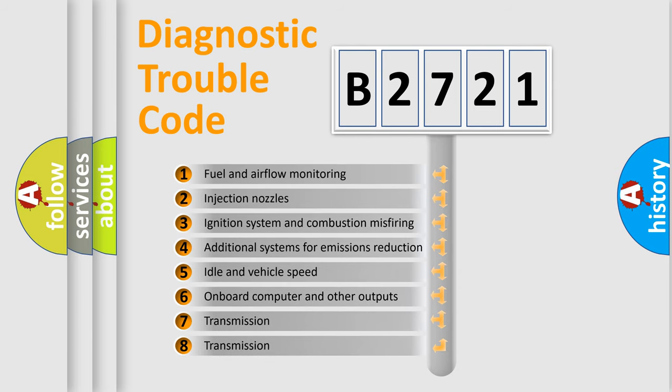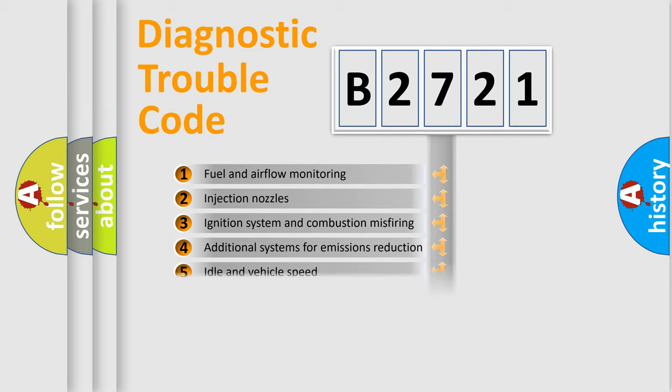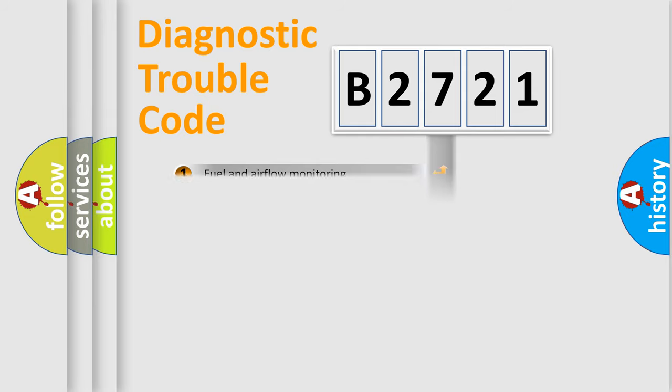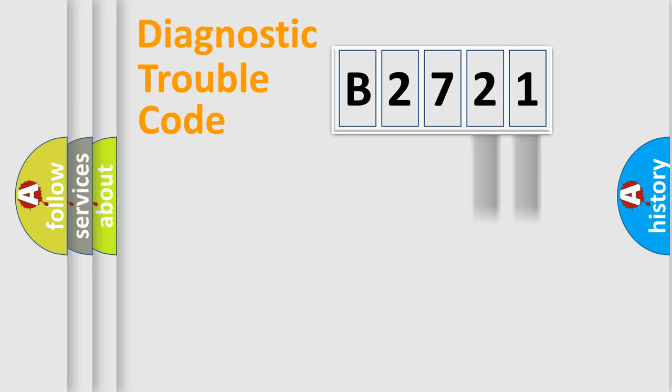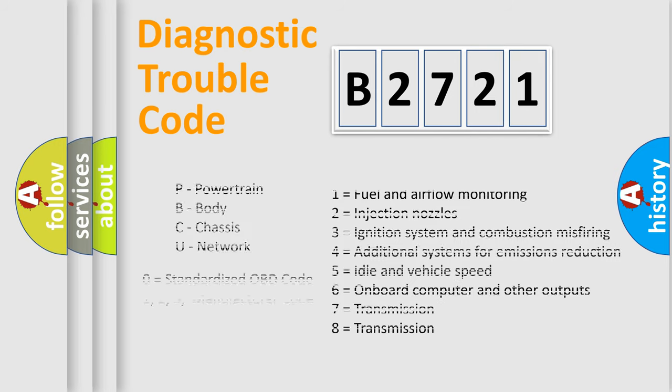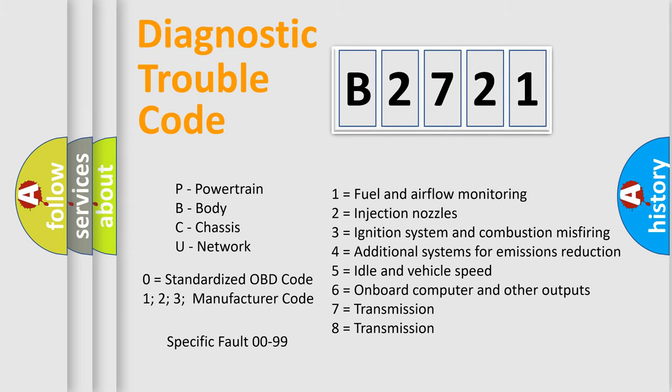The third character specifies a subset of errors. The distribution shown is valid only for the standardized DTC code. Only the last two characters define the specific fault of the group. Let's not forget that such a division is valid only if the second character code is expressed by the number zero.